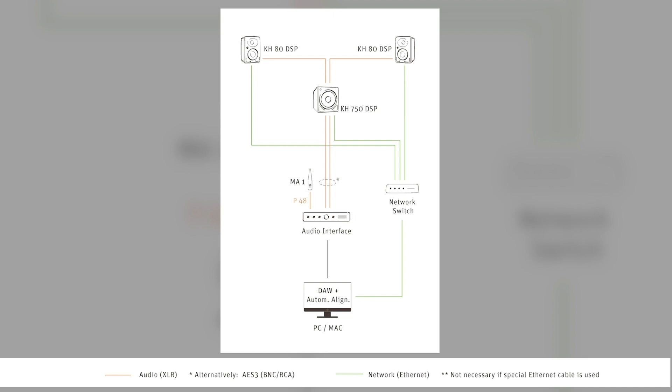Just also the subwoofer is connected to the network switch and the signal coming from the audio interface goes via this KH750 DSP to the loudspeakers. The rest stays the same.